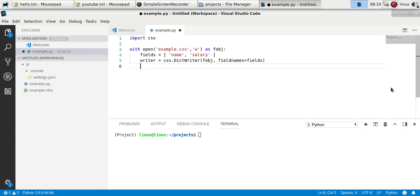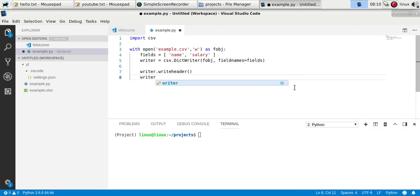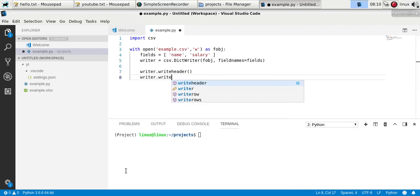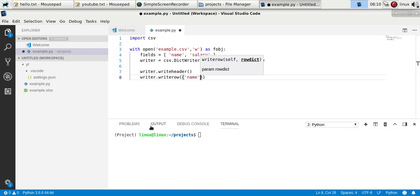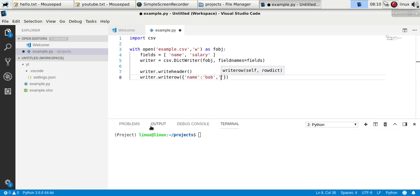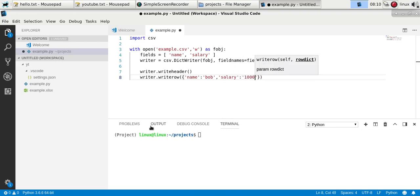Then I want to write the header, and finally I want to write a row. The row is a dictionary input, so we'll have the salary and the name, and salary writes whatever salary.